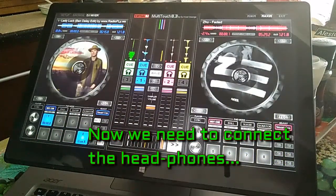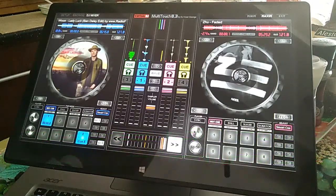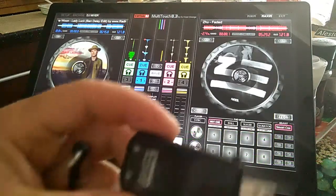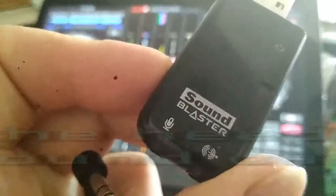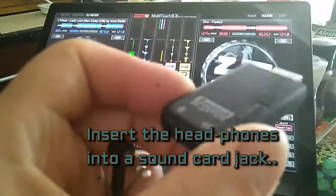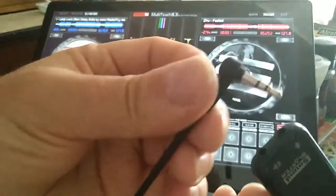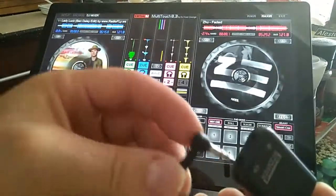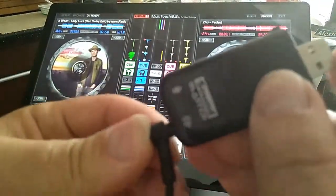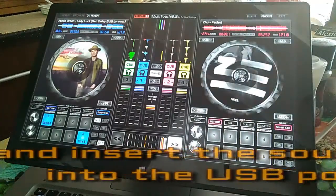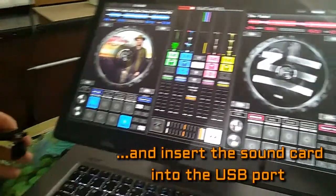Now we need to connect the headphones. To do that, insert the headphones into a sound card jack, and insert the sound card into the USB port.